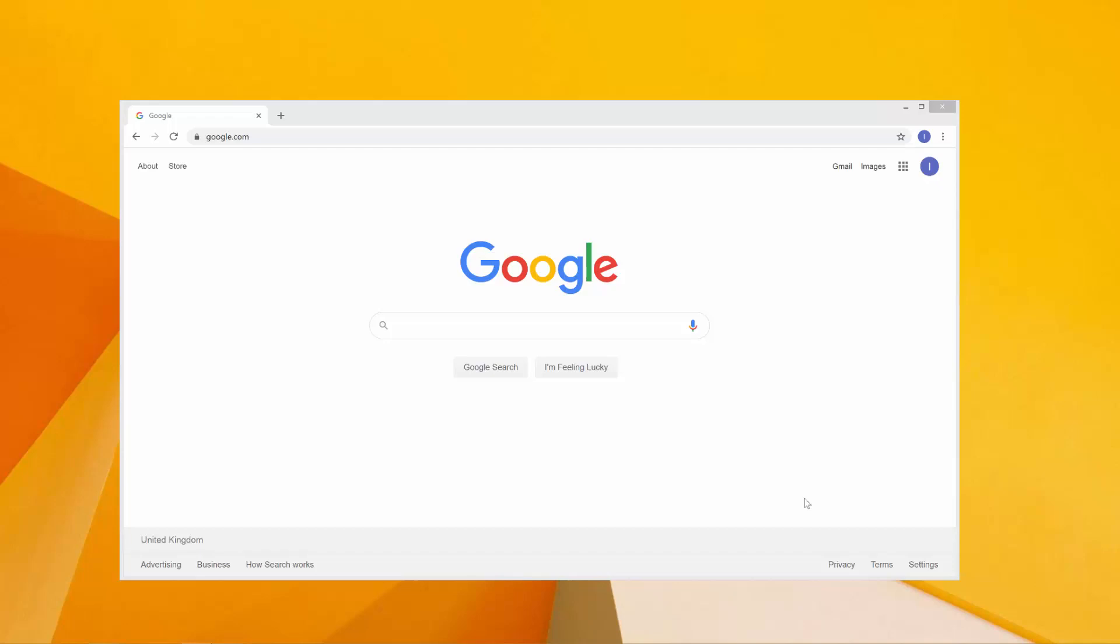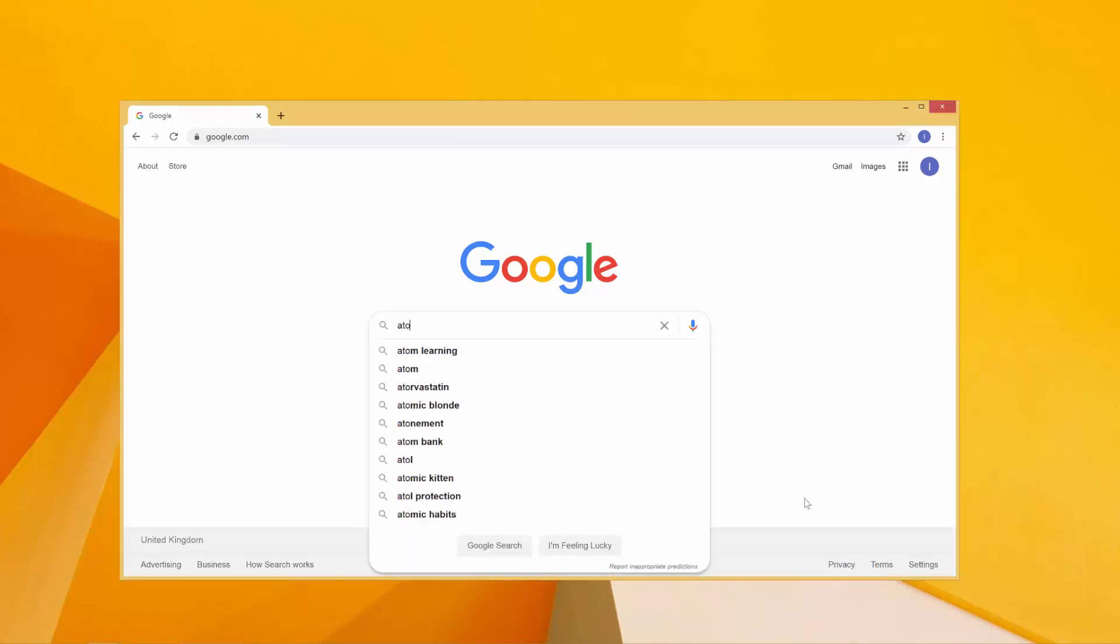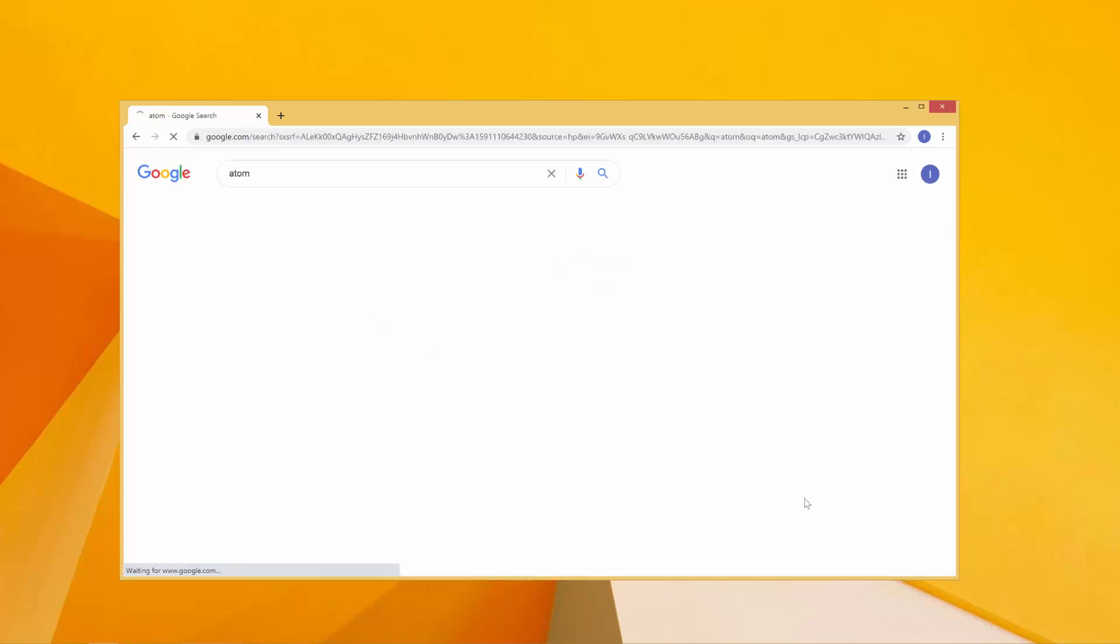Hello, welcome back. In this lesson we're going to download our IDE for this course. We're going to use the Atom IDE. I'm going to search Atom over here.